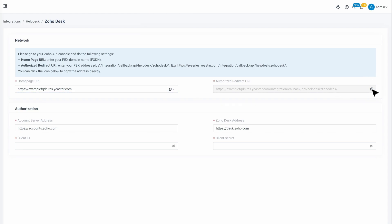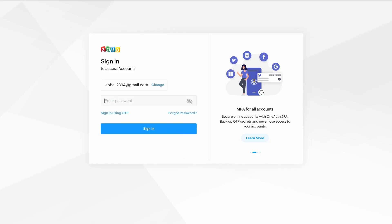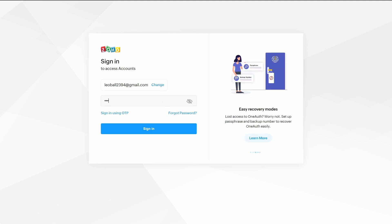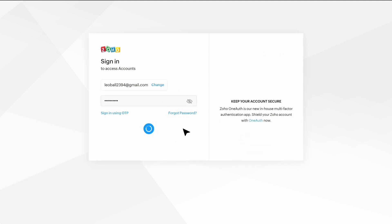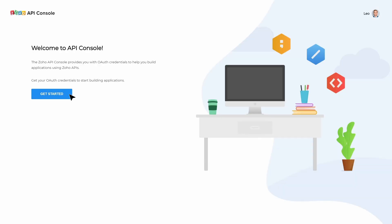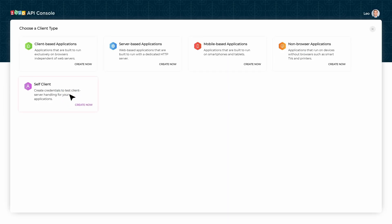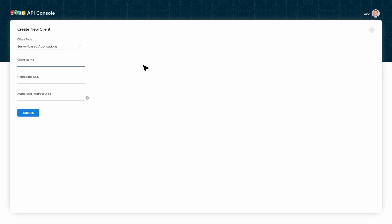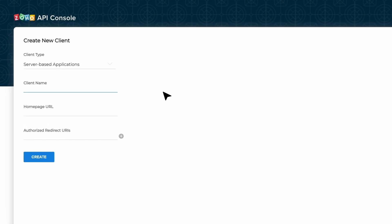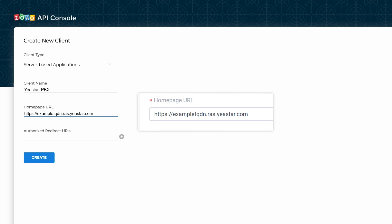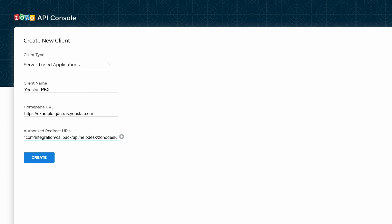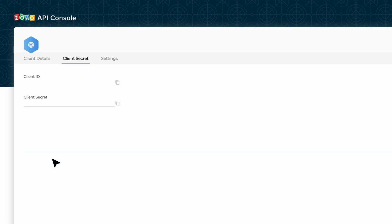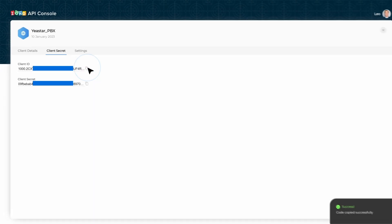Then we can move on to register an application on Zoho for the PBX. First, we log into Zoho API console with the account with administrator privileges in Zoho Desk. Click on Get Started. Then we go to choose a client type page. Select Server-based Applications. Then, in Create New Client Page, we can name the client and put in the homepage URL and authorize the redirect URLs copied from the last step. Then click Create. A client ID and secret will be generated automatically. Here we should copy them for later.